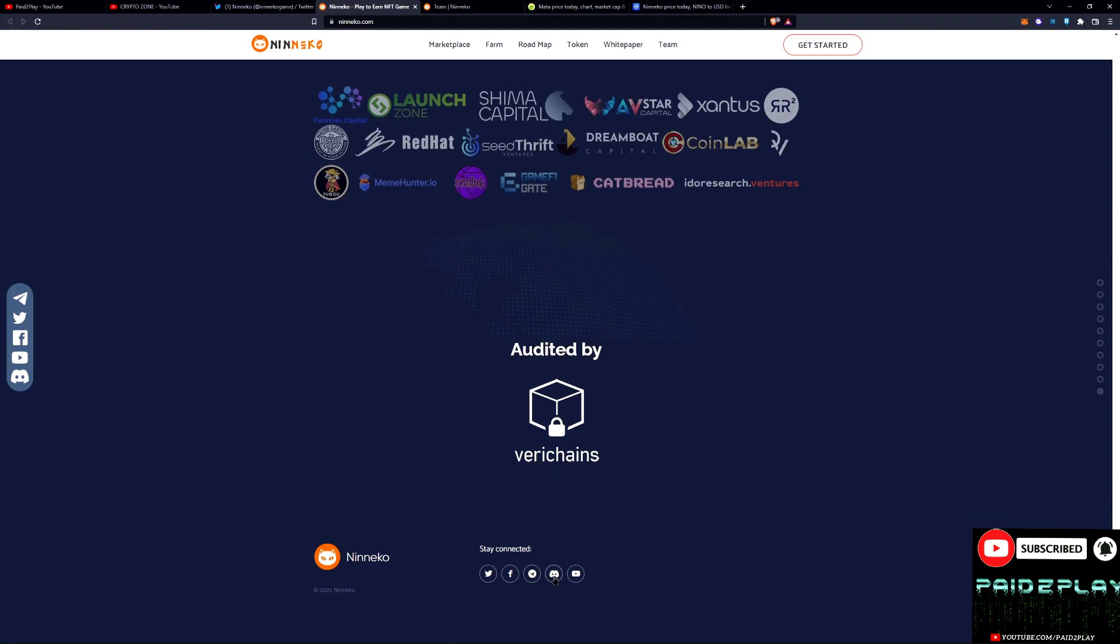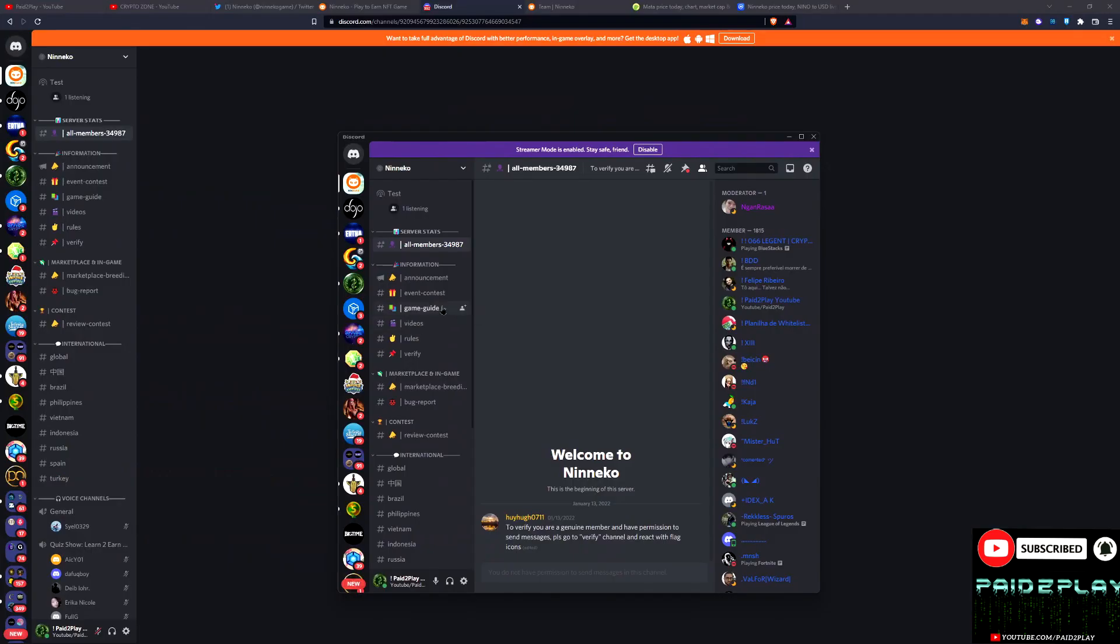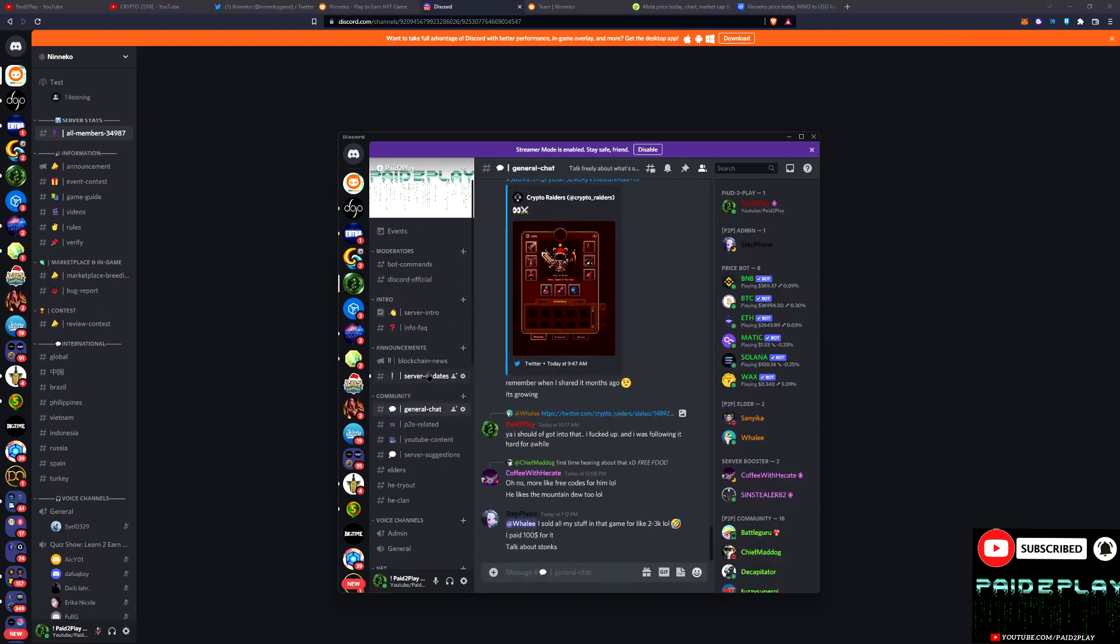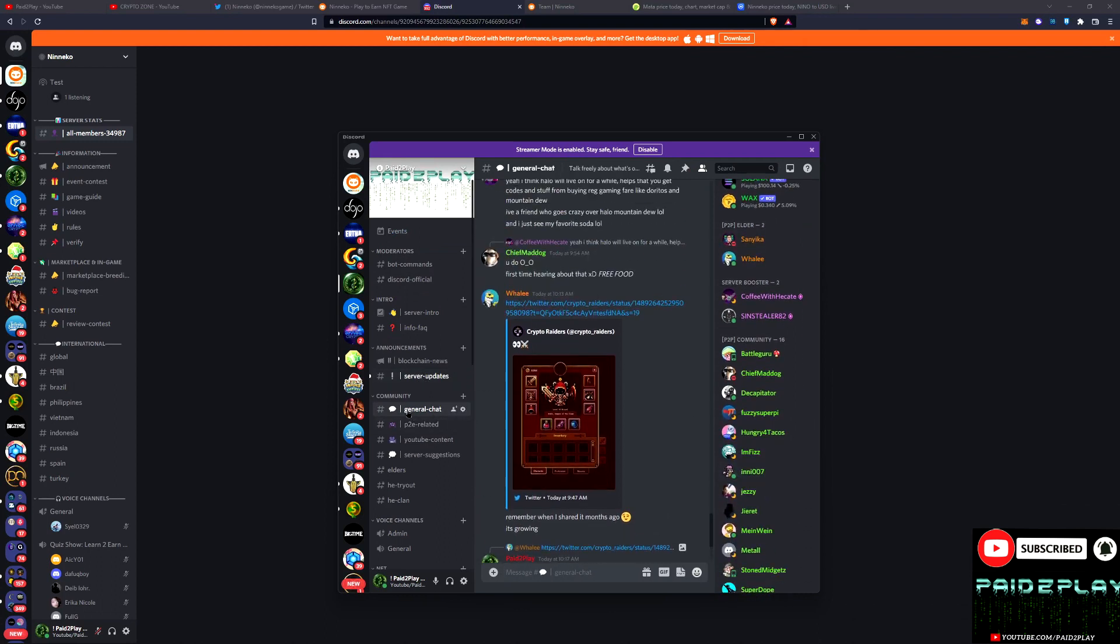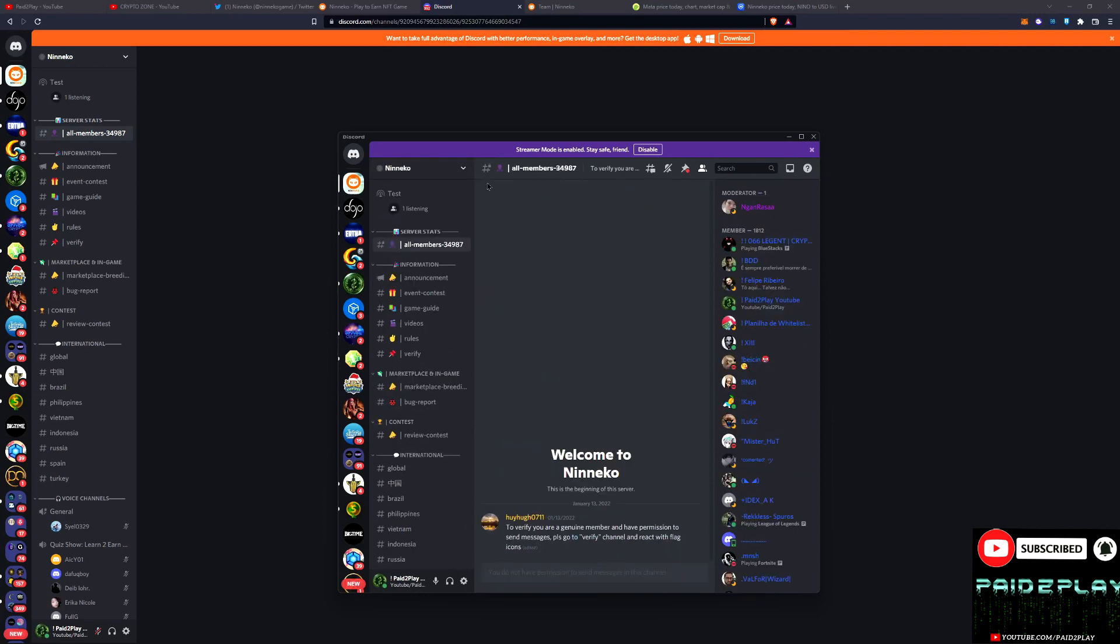I hope you guys come be a part of this. Come check out the Niko community. Niko is blowing up with 35,000 members in the Discord. Come check that out. Come be a part of the Paid to Play Discord. We have people joining daily, we got about 600 members. I hope you guys come be a part of this community.